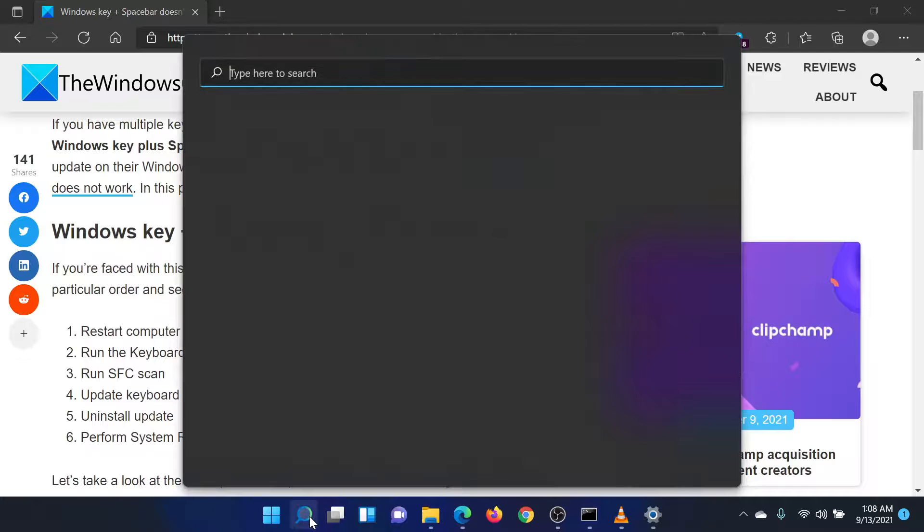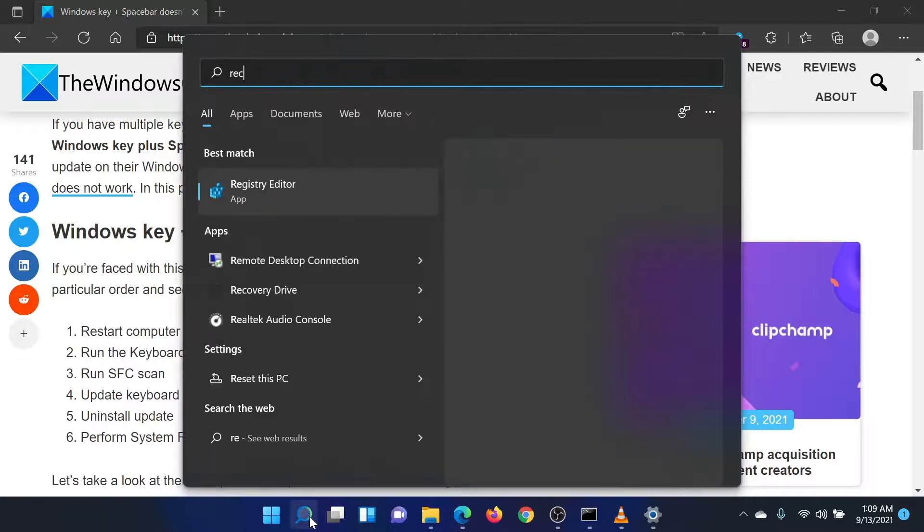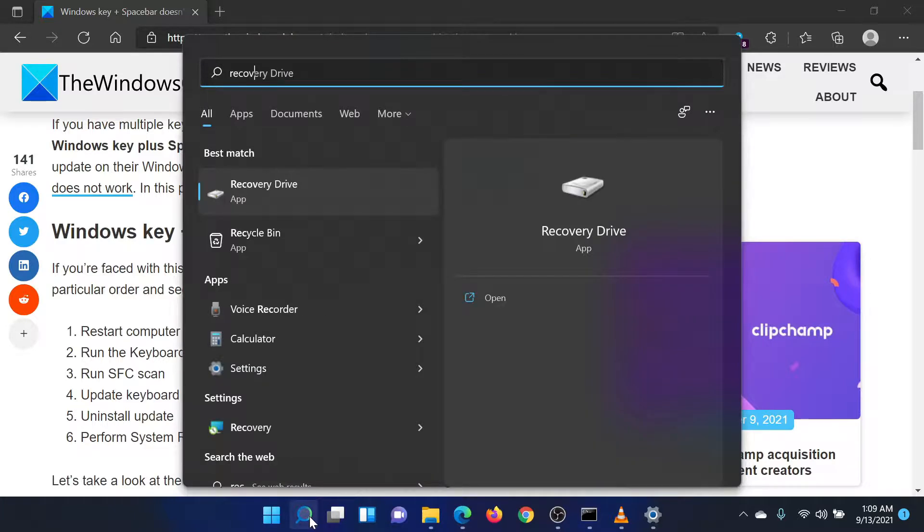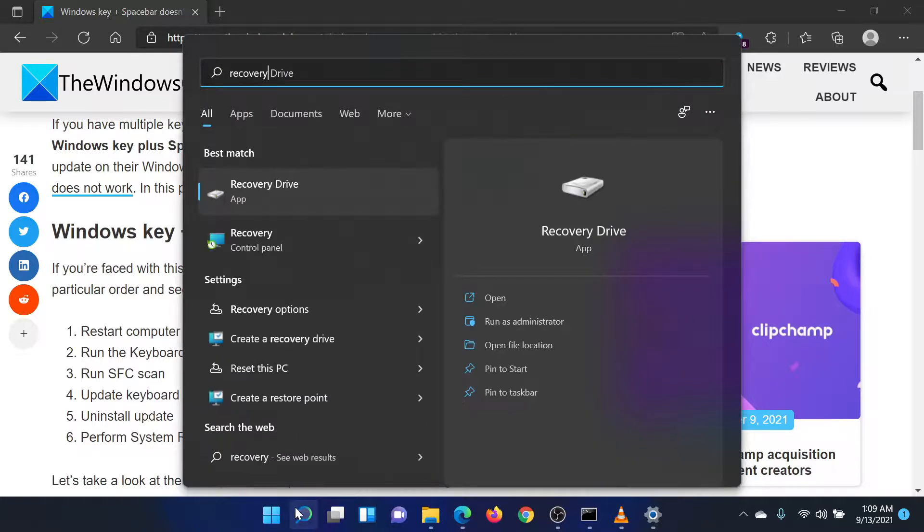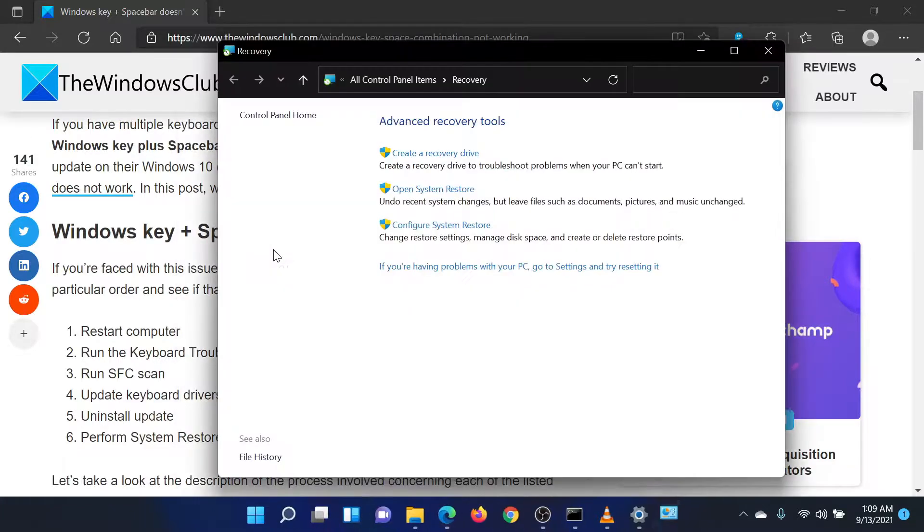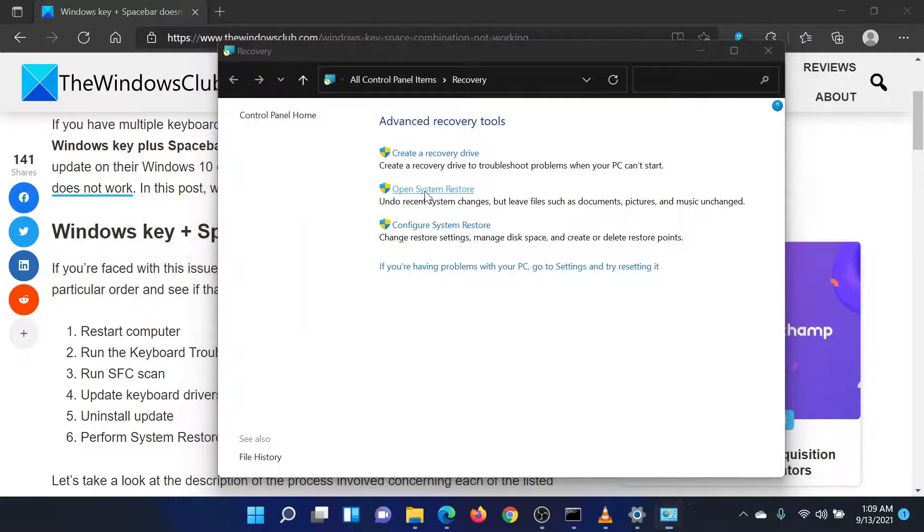Search for Recovery in the Windows search bar. Click on the option for Recovery. In the window that opens, select System Restore from the menu.